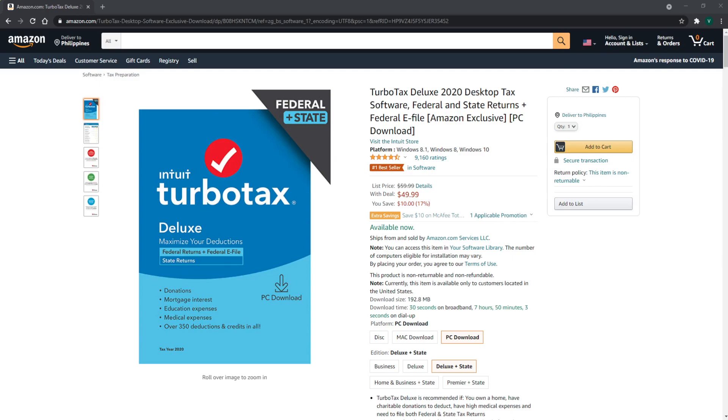Some of my friends that use other tax prep services haven't gotten all the deductions and credits that I do, but they don't find that out until after the fact when we're talking about taxes. I have confidence that TurboTax will help you finish taxes as soon as possible, each and every time.